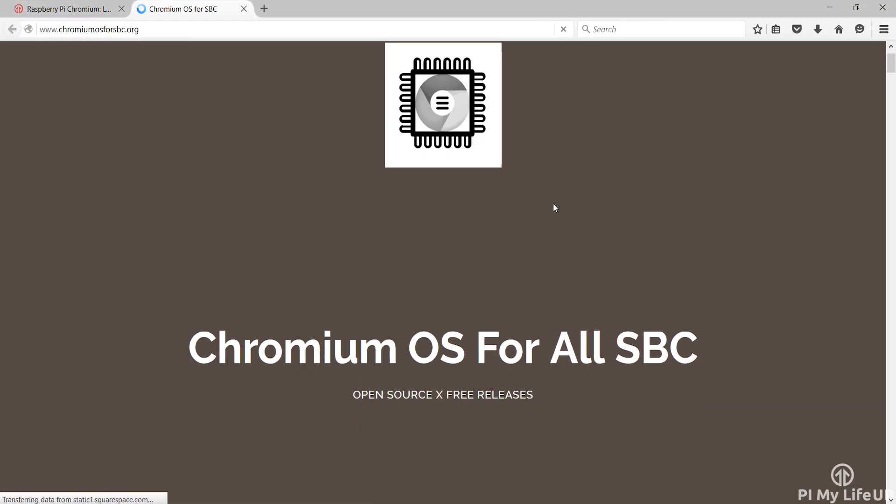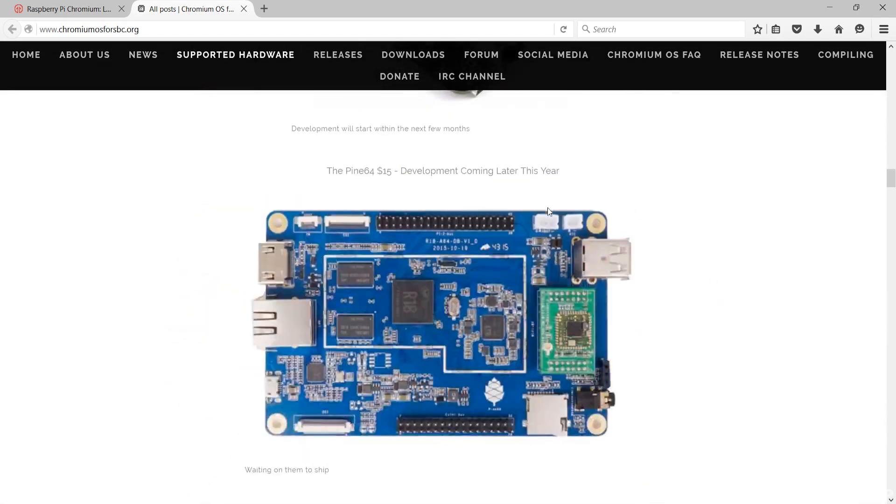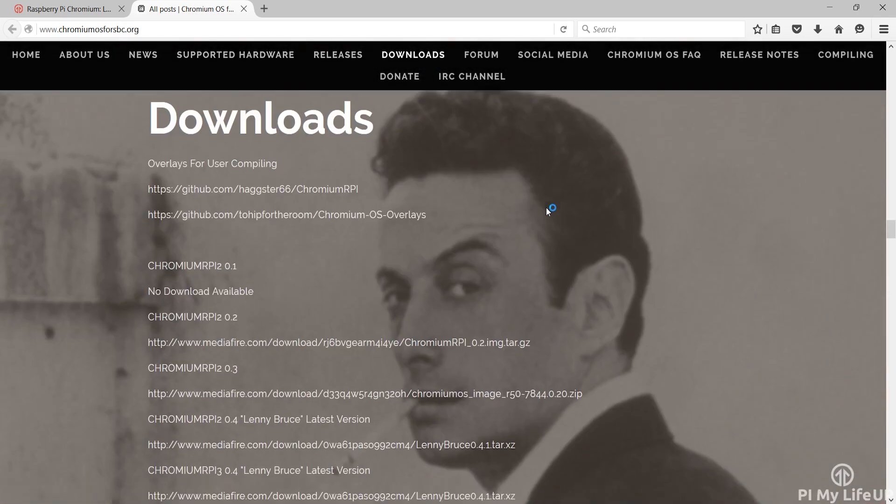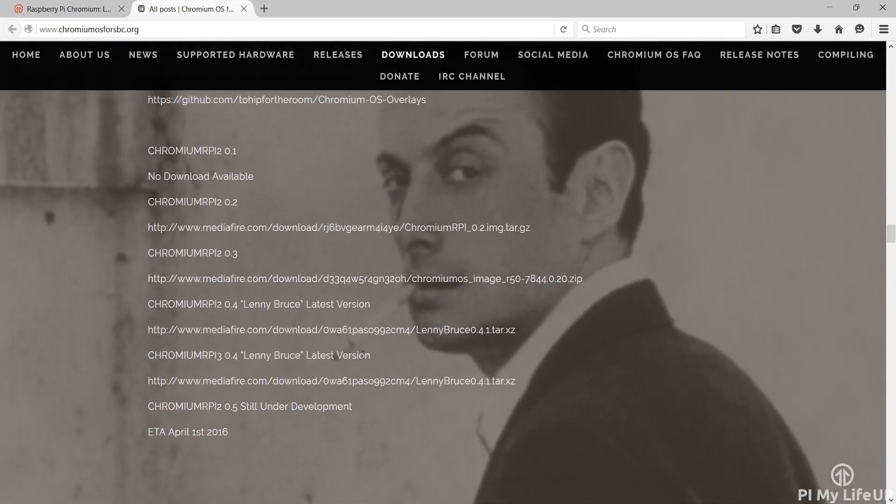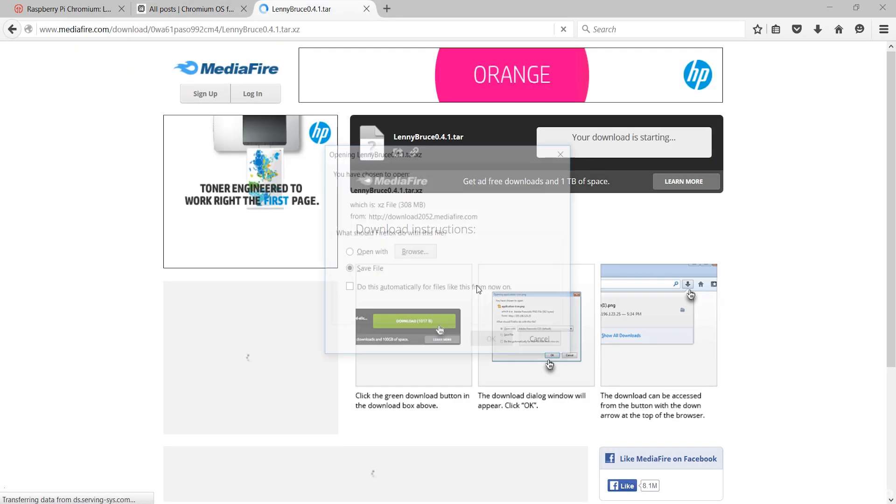On this page scroll down to downloads and find the latest version for your pi. For example Chromium RPI 3 is for the Raspberry Pi 3.